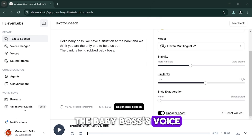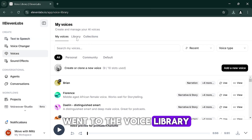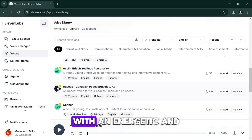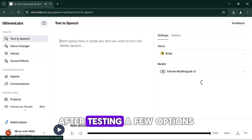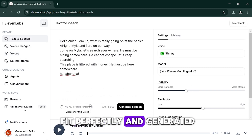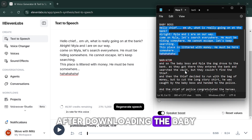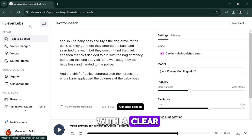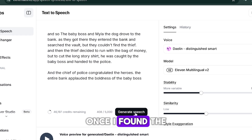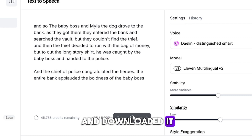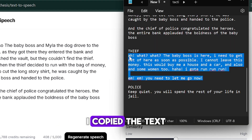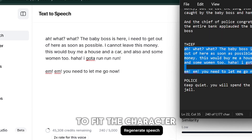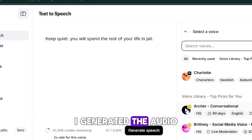Next, I worked on the Baby Boss's voice. I copied the Baby Boss's text, went to the voice library, and filtered the options to match the character's traits. I selected a young male voice in English with an energetic and confident tone. After testing a few options, I found one that fit perfectly and generated the audio. After downloading the Baby Boss's voiceover, I moved on to the narrator — I selected a voice with a clear, neutral, and professional tone, generated the audio, and downloaded it. Finally, I worked on the thief's voice, searching for a voice with a mischievous and slightly comical tone to fit the character, then generated and downloaded that audio as well.